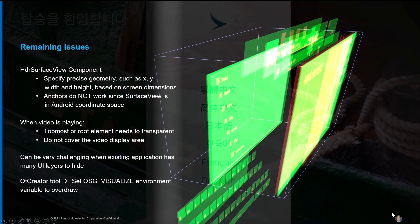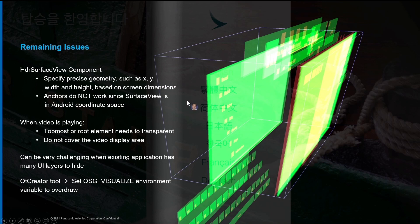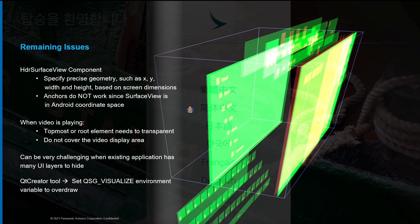Once we are done with making Qt plugin changes, we have to make the corresponding changes in QML. Our first challenge is that for the HDR SurfaceView component, the geometry of the video area must be specified in pixels — anchors do not work since the video SurfaceView is in Android coordinate space. Our second challenge is that when video is playing, the topmost element needs to be transparent and no widgets can cover the video display area.